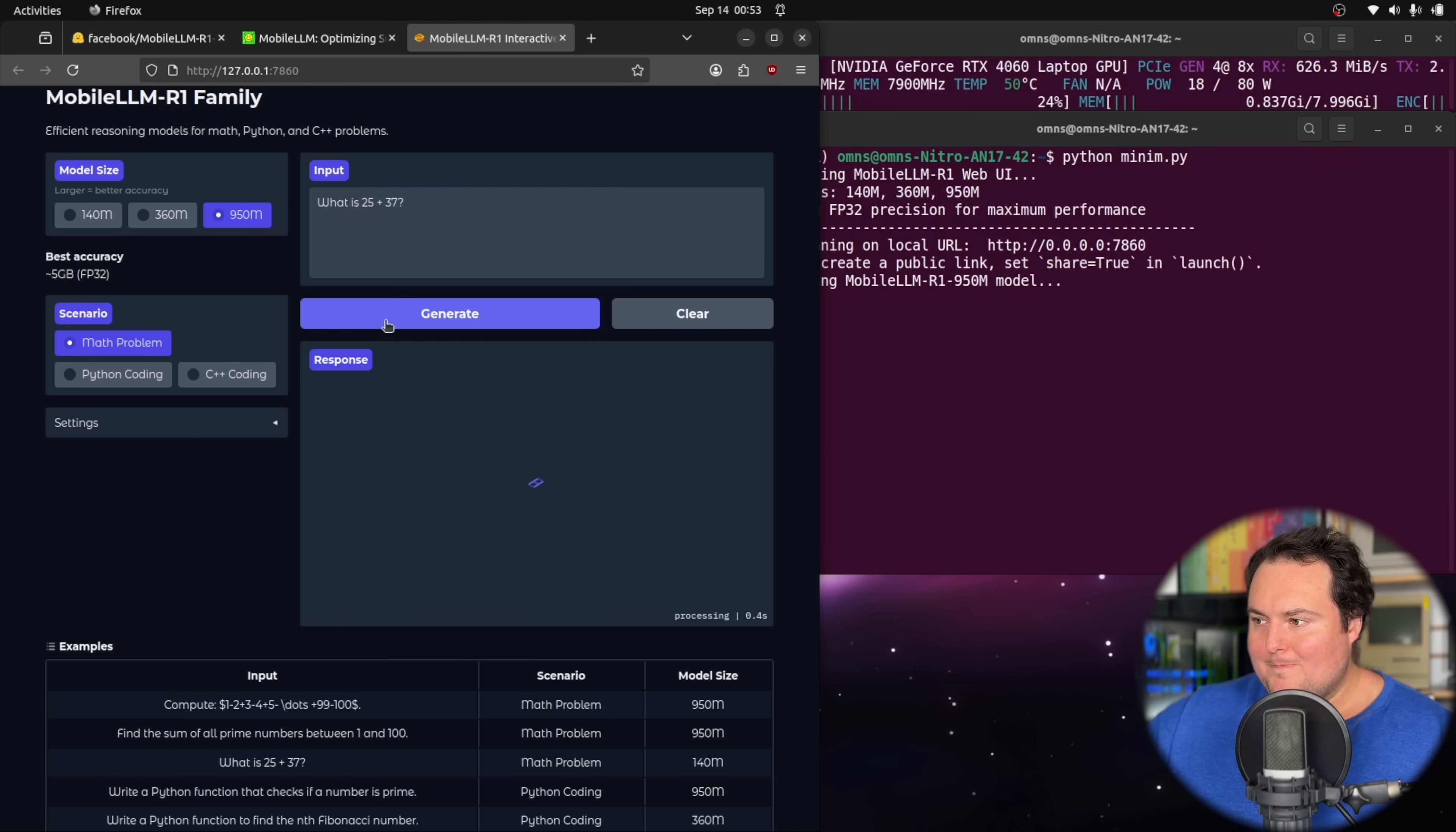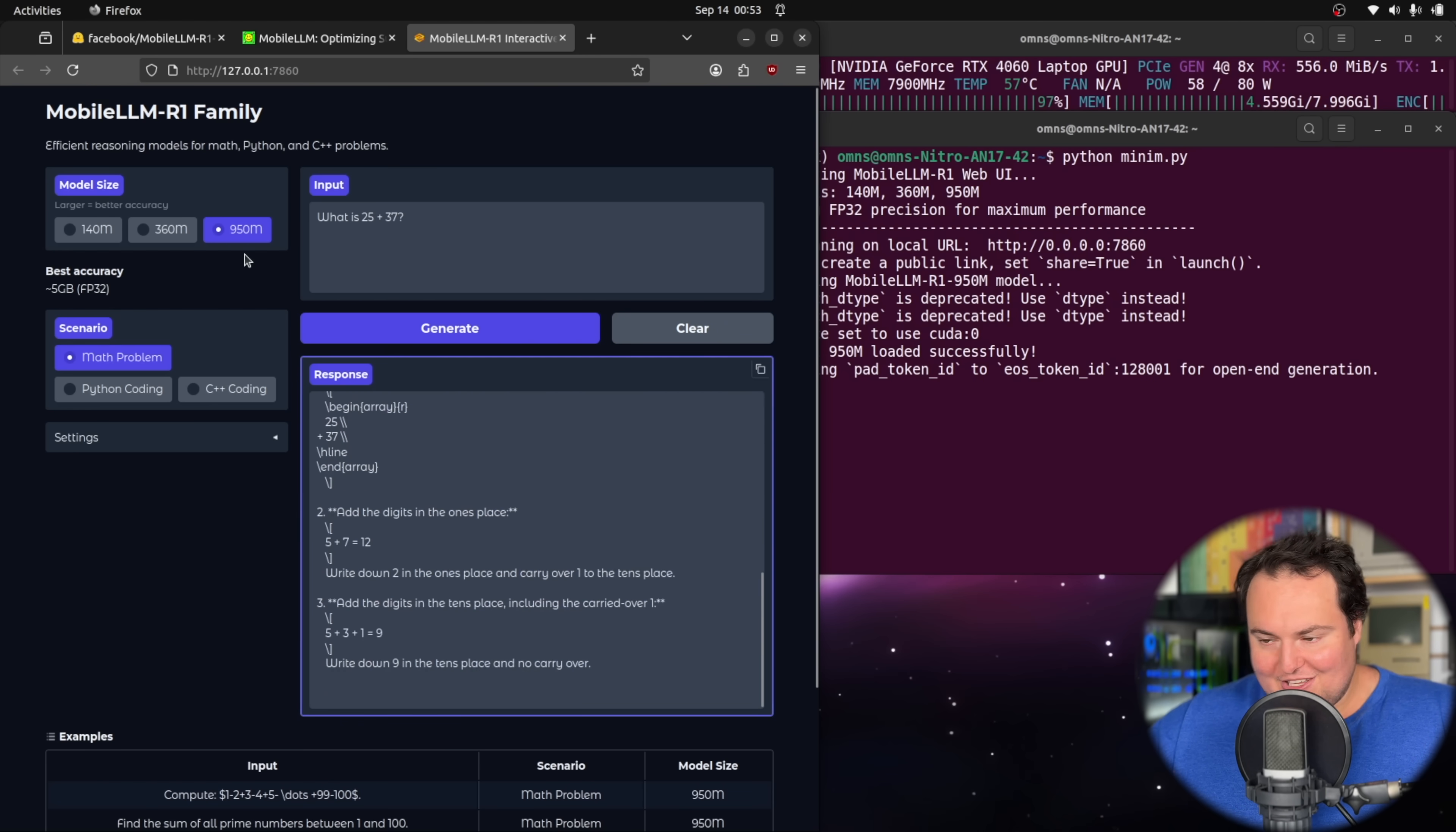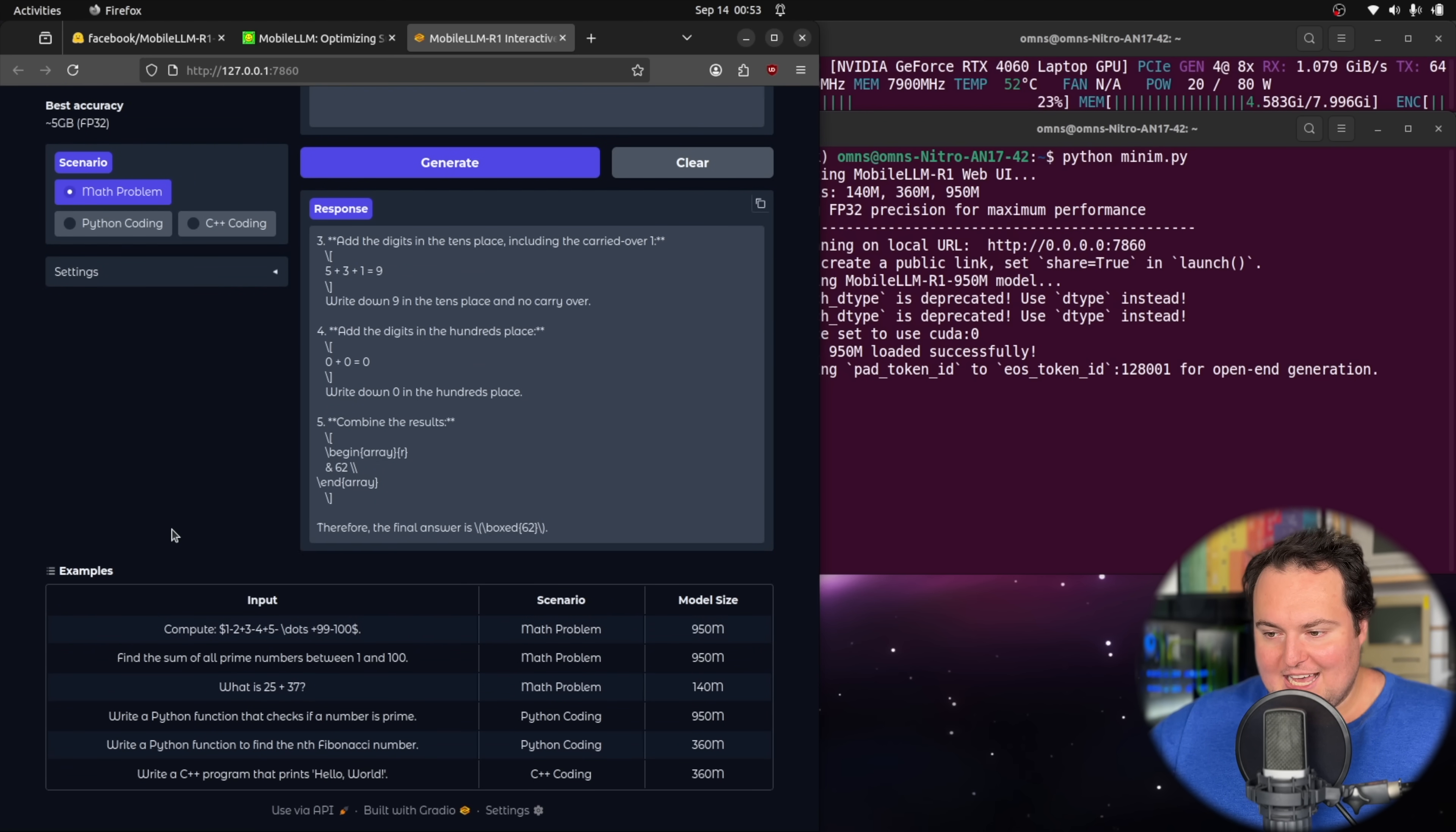The VRAM utilization has jumped up rather significantly to four and a half gigs, but we can see that the model is actually reasoning and outputting a chain of thought, which is quite interesting, especially when considering the size of these models. This one is 950 million parameters, and it does culminate in the correct answer of 62. We can see its chain of thought. It's cool to see the functionality.